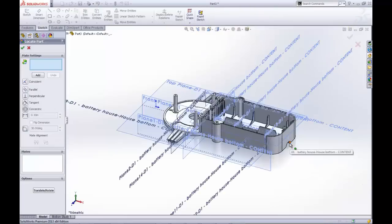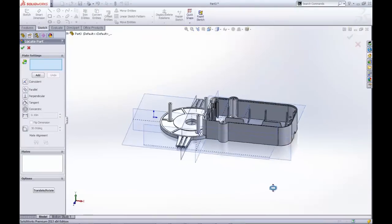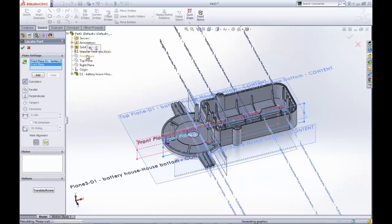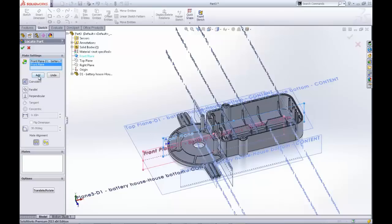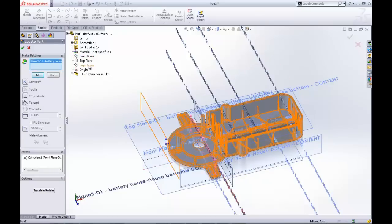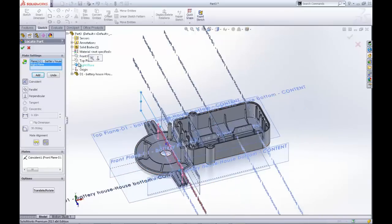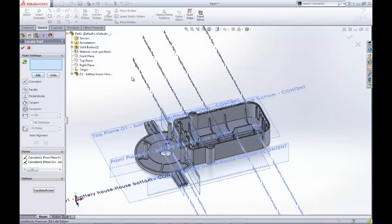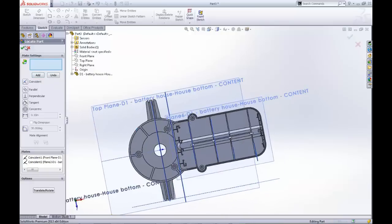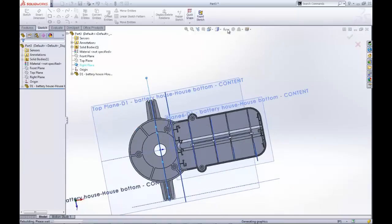Clicking OK takes us to the Move Bodies Property box where we will use familiar mates. Knowing that we want to center this part on the origin, we align the front and right planes using coincident mates. It is not necessary for a third direction to be constrained.